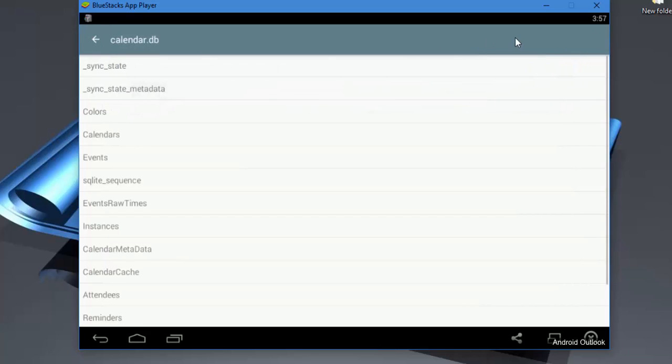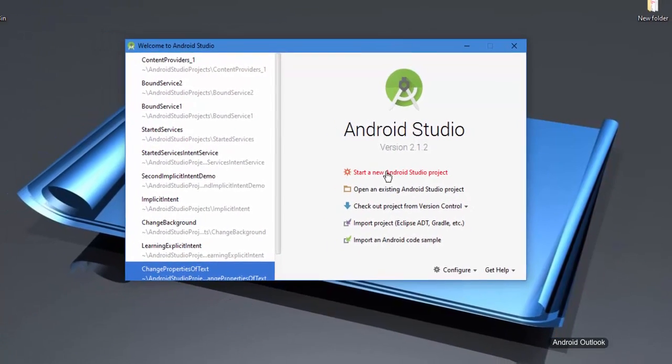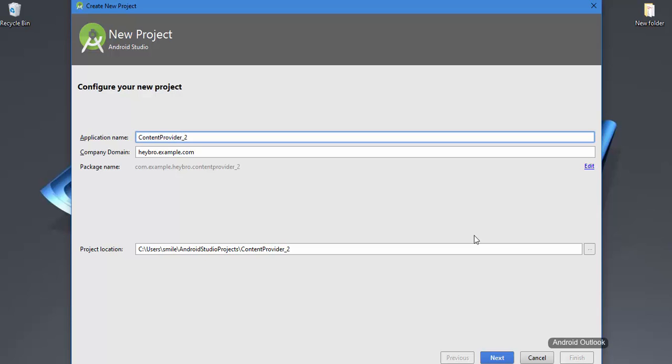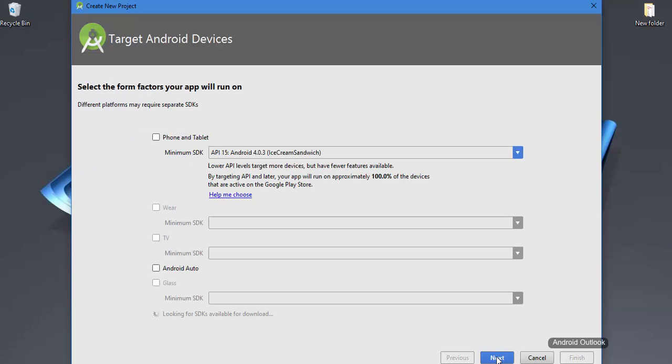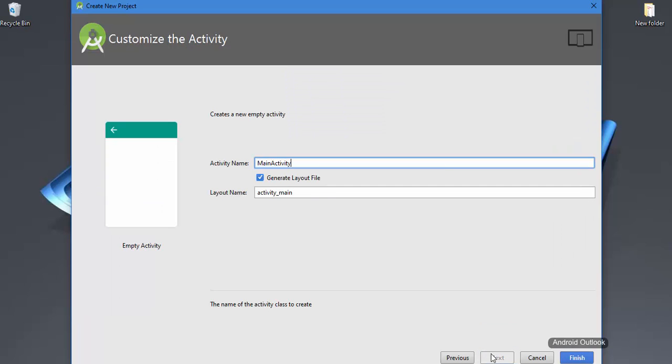So for now let's start a new Android Studio project and let me name this as ContentProvider_2. Hit next, next, then choose empty activity, hit next, let it be as default, and hit finish. It is going to create the project for us.